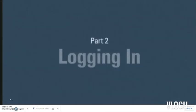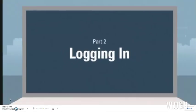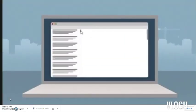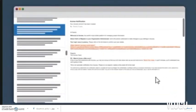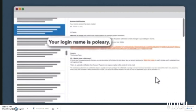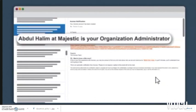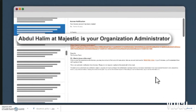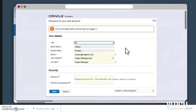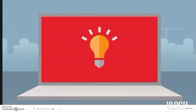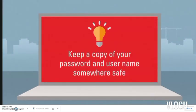Before we cover how to connect, I want to draw your attention to an email you should have received. This email is very important because it contains your login name and your organization administrator's name — we often call that person the org admin. When you receive this email, you'll be prompted to confirm your user details. This is where you enter your Aconex password for the first time. It's a good idea to keep a copy of this somewhere safe.